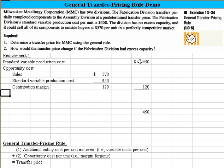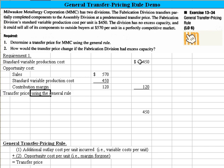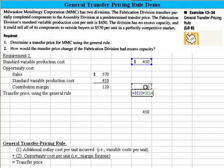In Requirement 1, the transfer price using the general rule is derived by taking $450 plus the opportunity cost of $120. The answer is $570. I'll bold that so we know that's the answer.